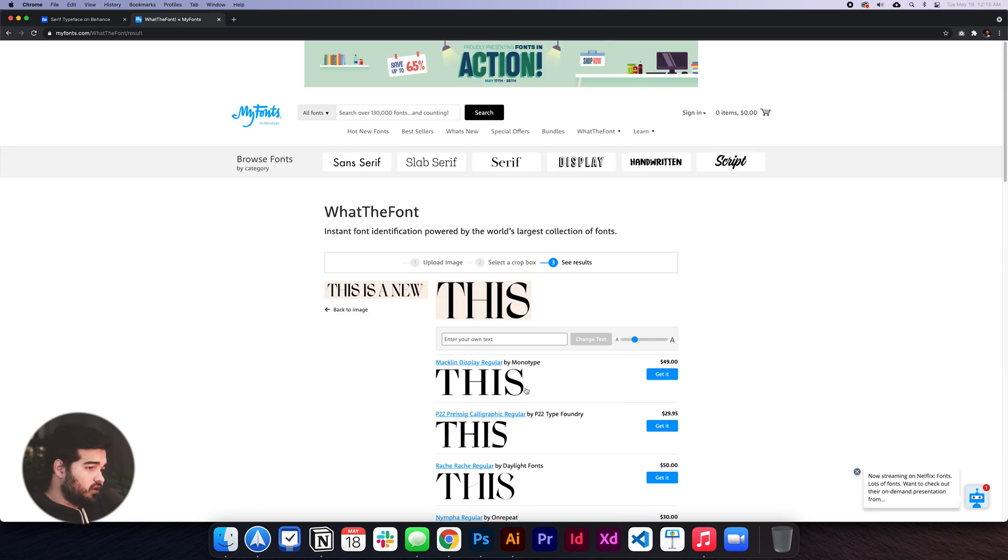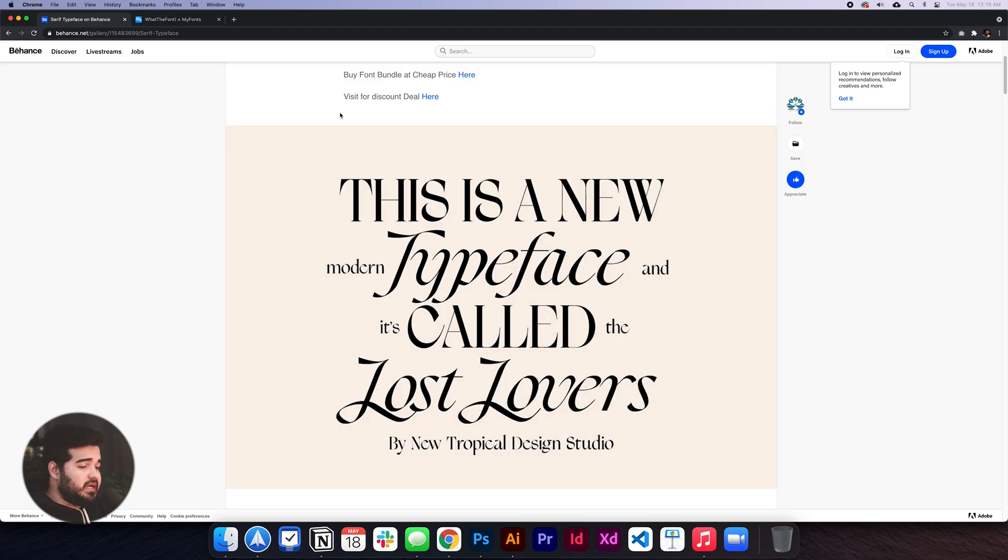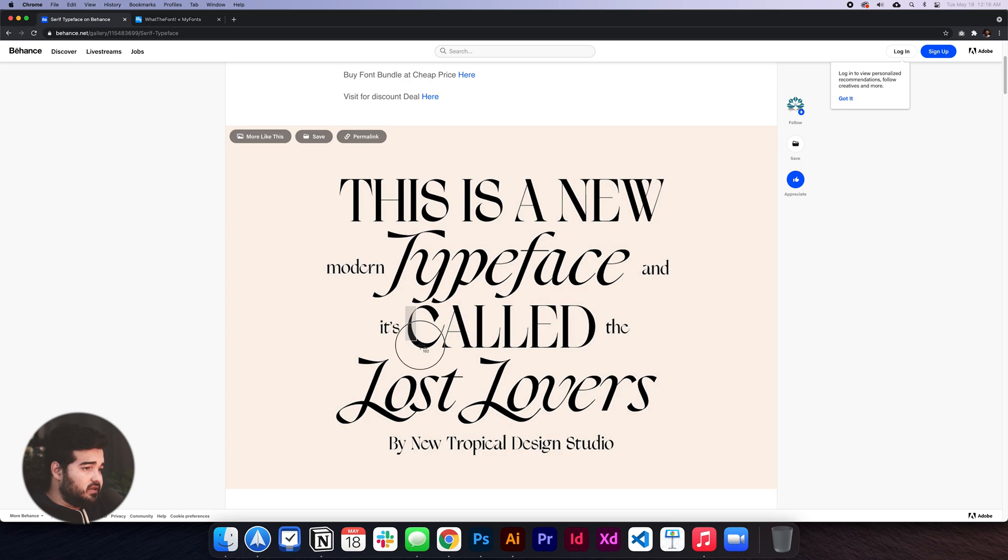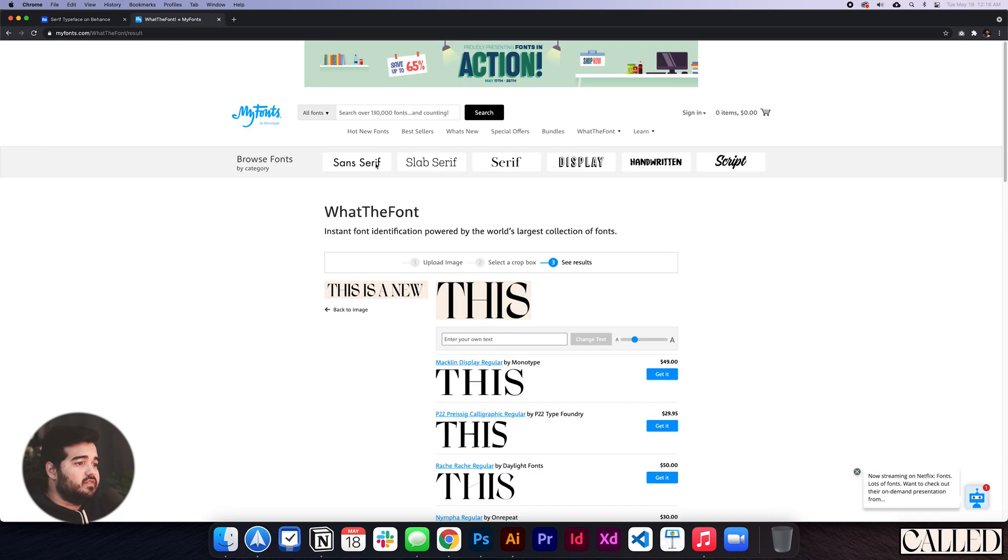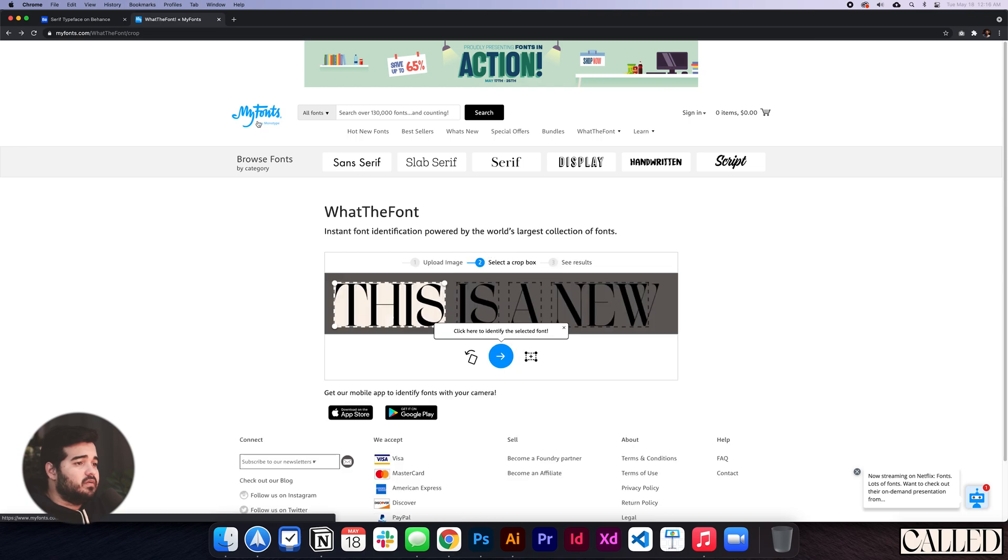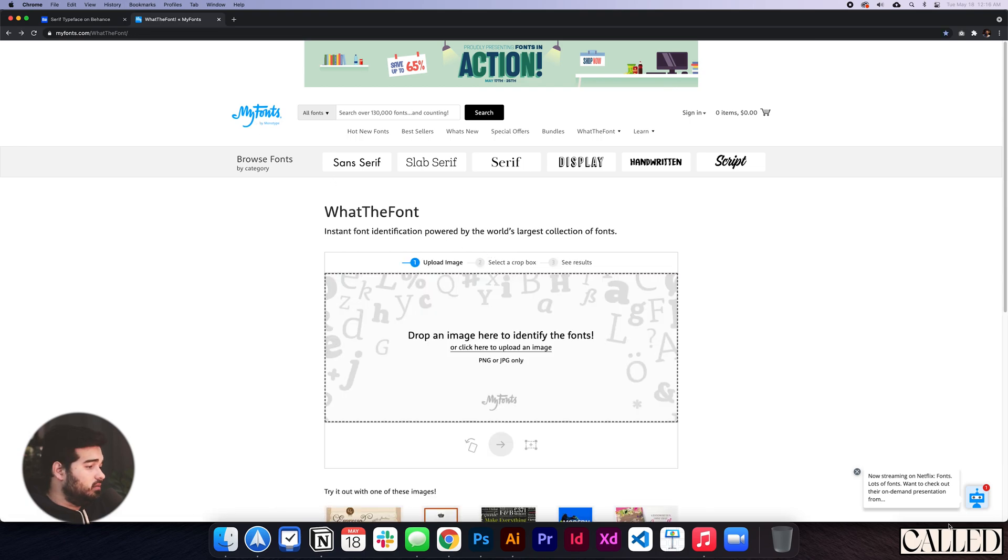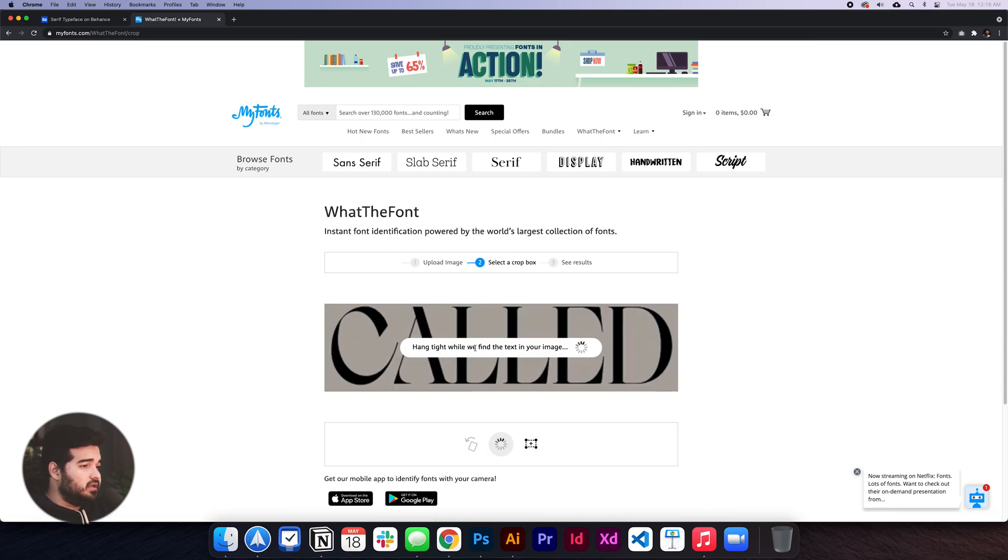We can simply go back and try again with a different word. That could be really good because it helps us match the font better. Let me go back, drag it again, and click next. It's going to show me a really similar font, which is really nice.